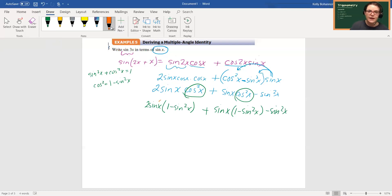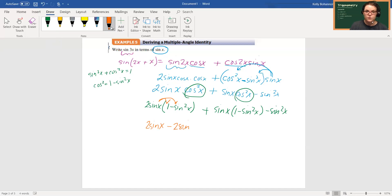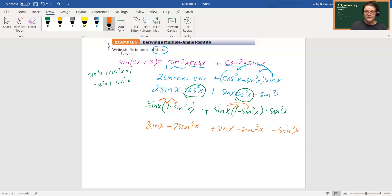Okay, now everything's in terms of sine and I just need to simplify. So we'll see: 2 sine x minus 2 sine cubed x plus sine x minus sine cubed x minus sine squared x.